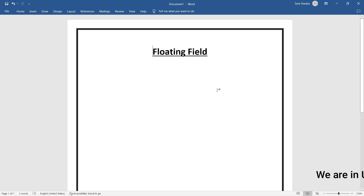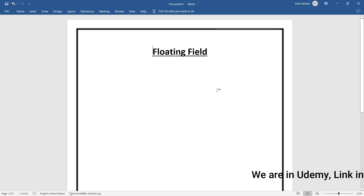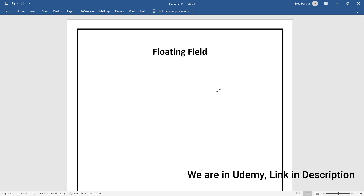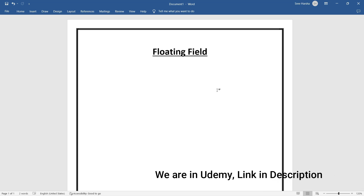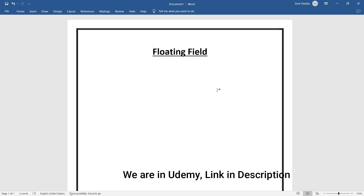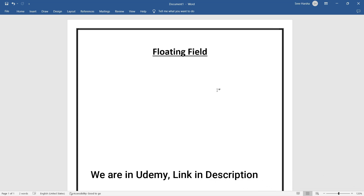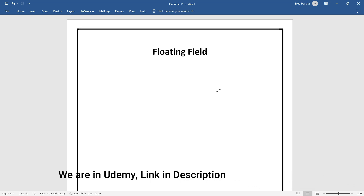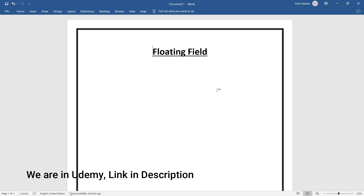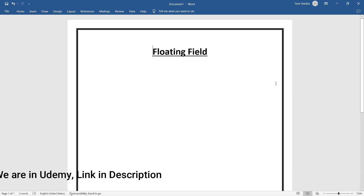Our next concept is floating field in Adobe Forms. What is meant by floating field, what is the purpose of it, and what is the use of this floating field?